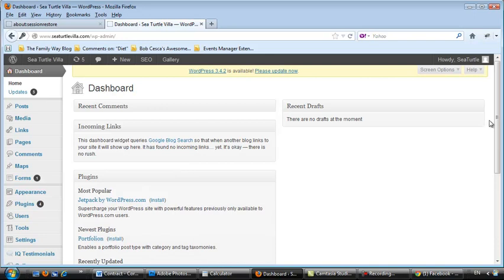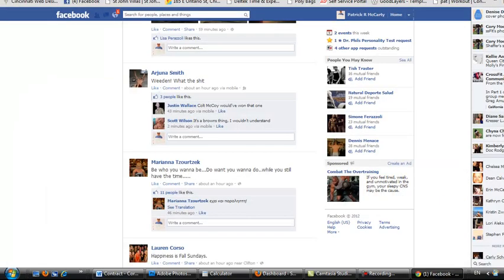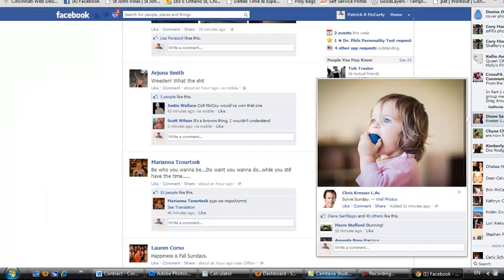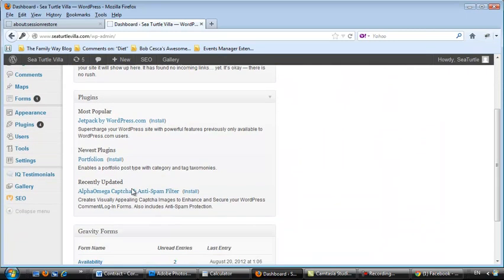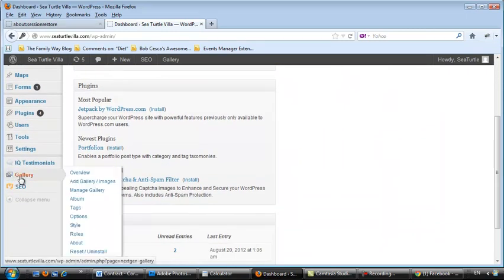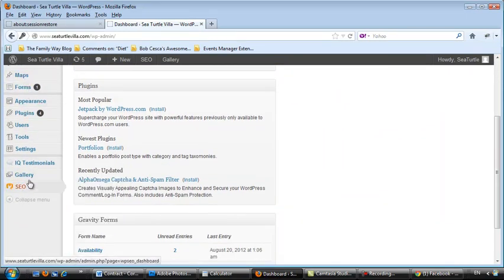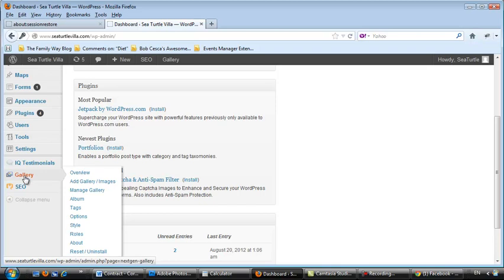So we're logged in now and the photo gallery is down here on the left-hand side under gallery. And what we're going to do is we're going to add images. So we'll click on Add Gallery Images.